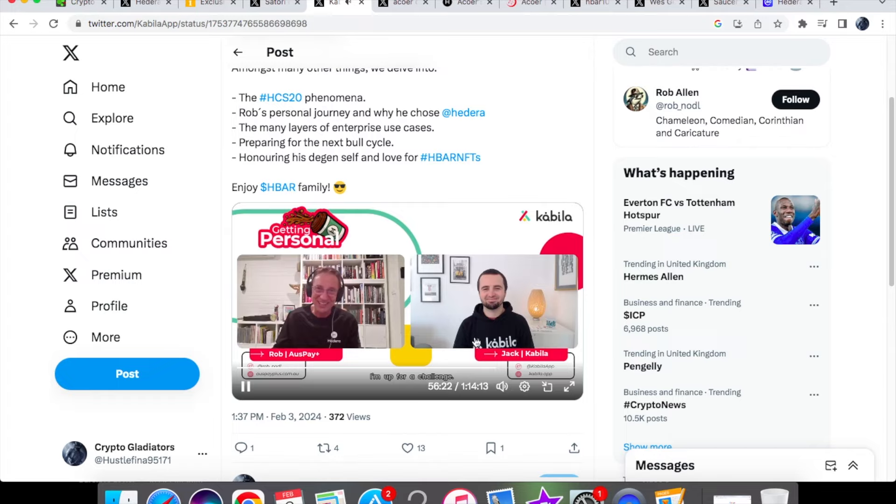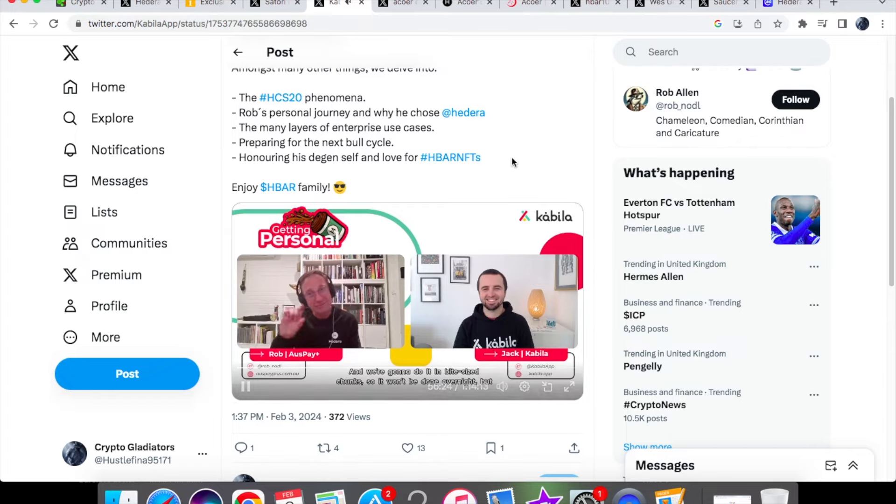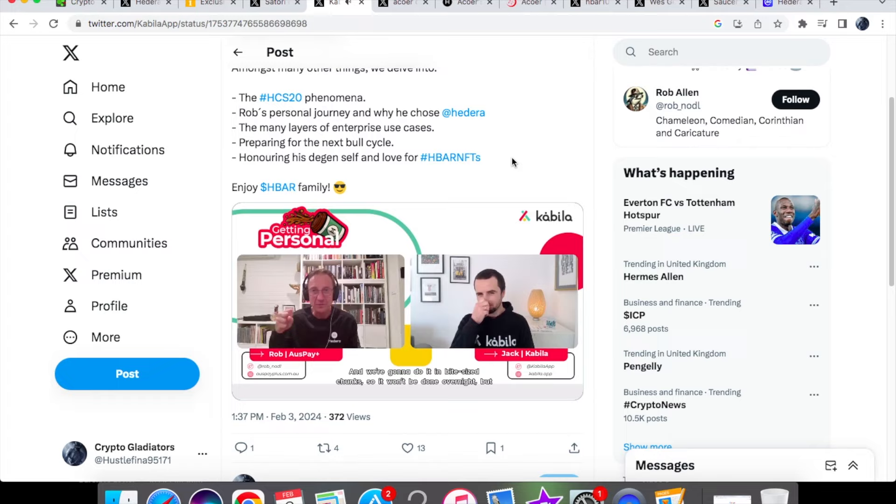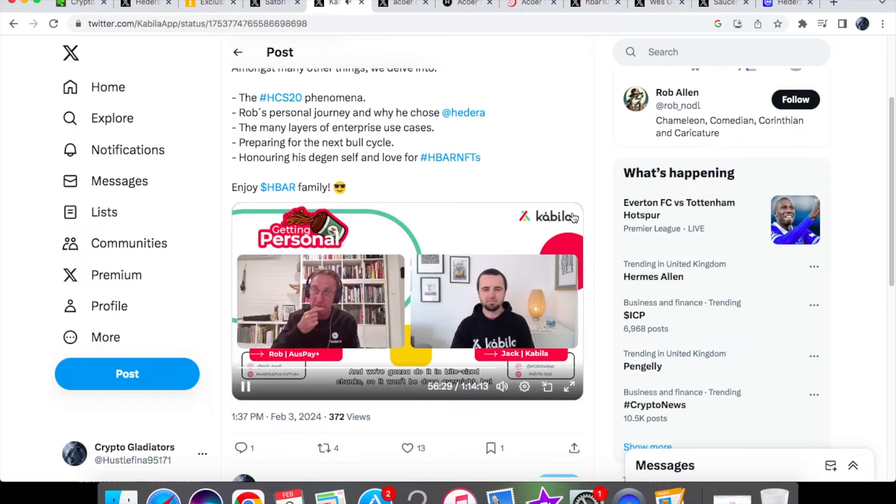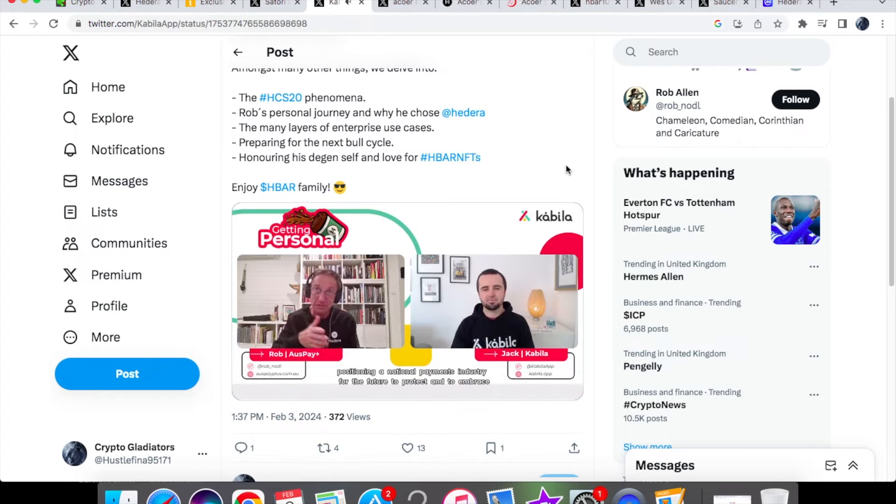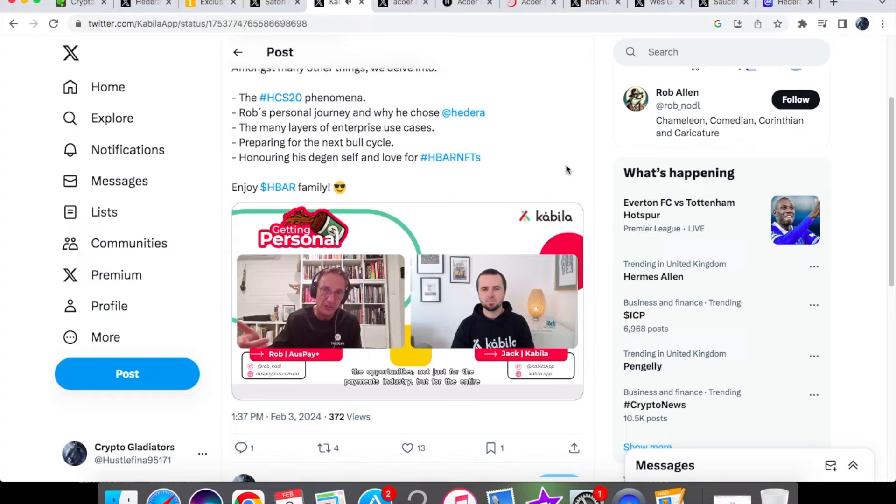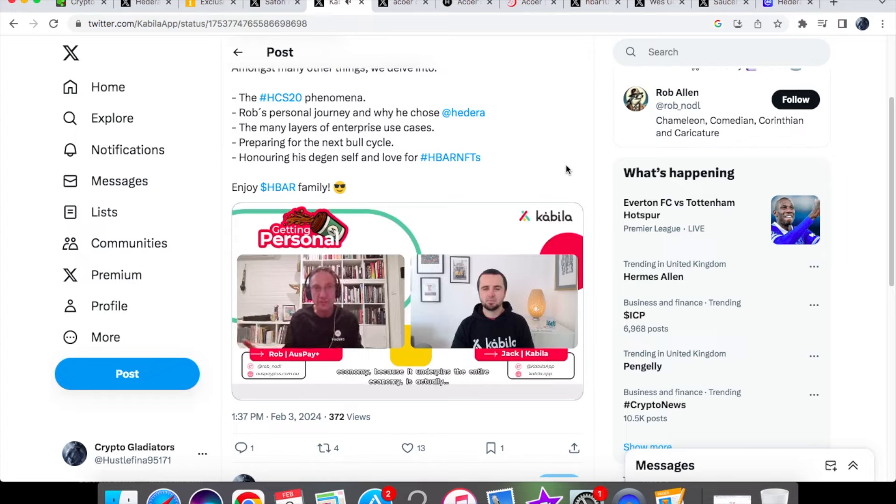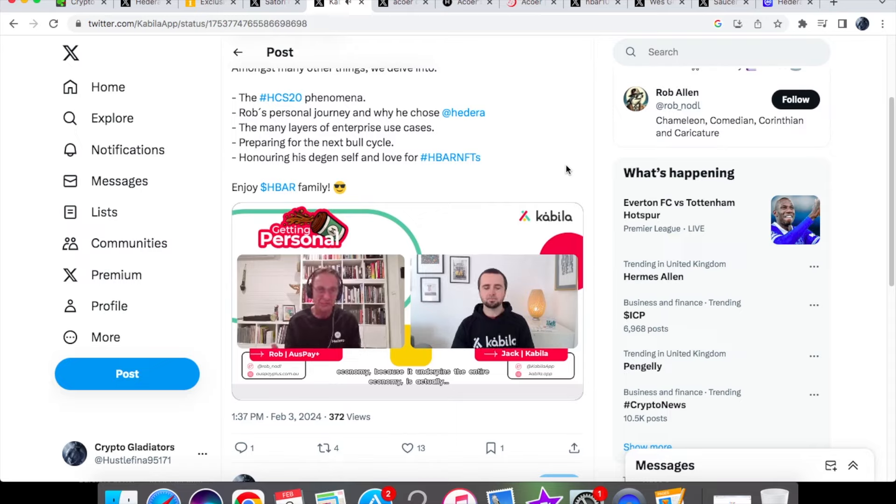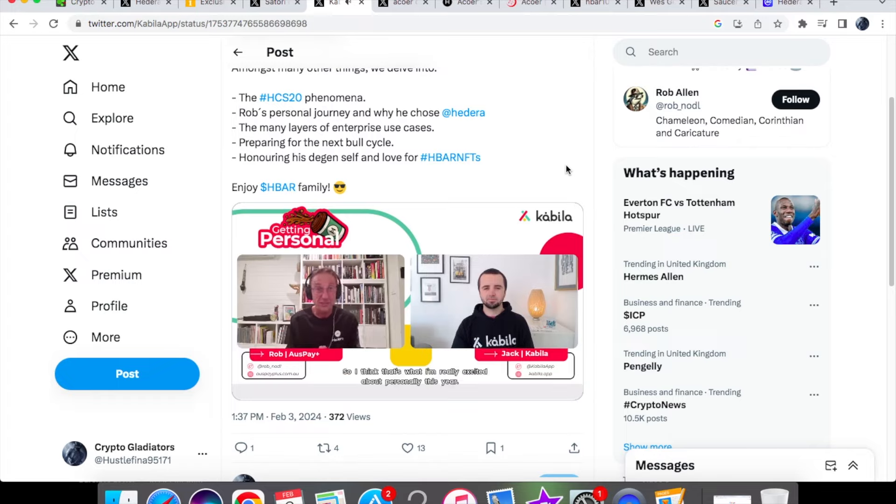But positioning a national payments industry for the future to protect and to embrace the opportunities, not just for the payments industry but for the entire economy because it underpins the entire economy, is actually a really good thing to do. So I think that's what I'm really excited about personally this year.